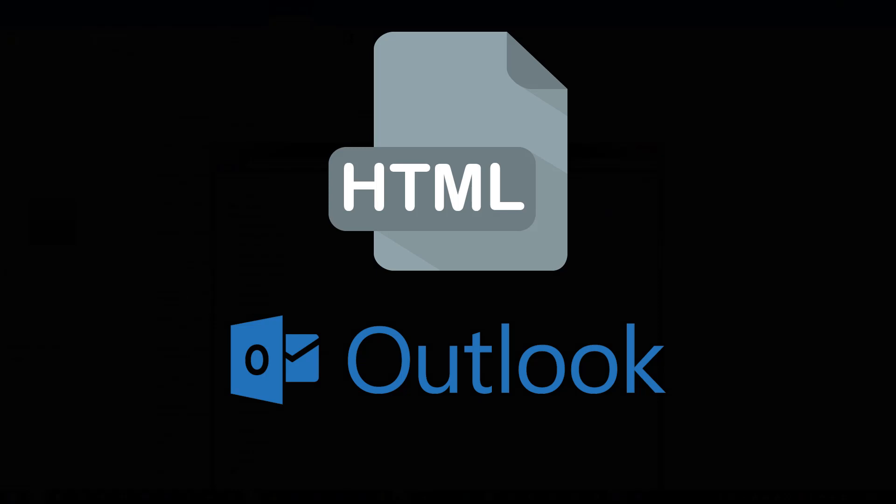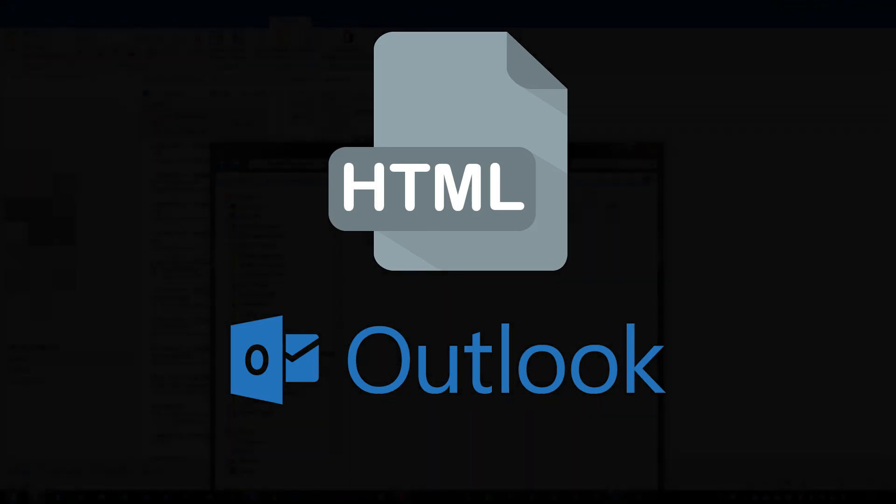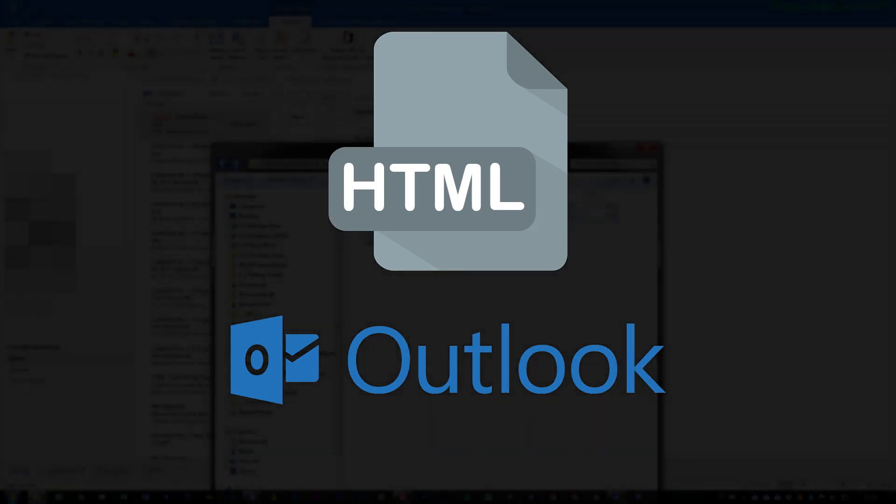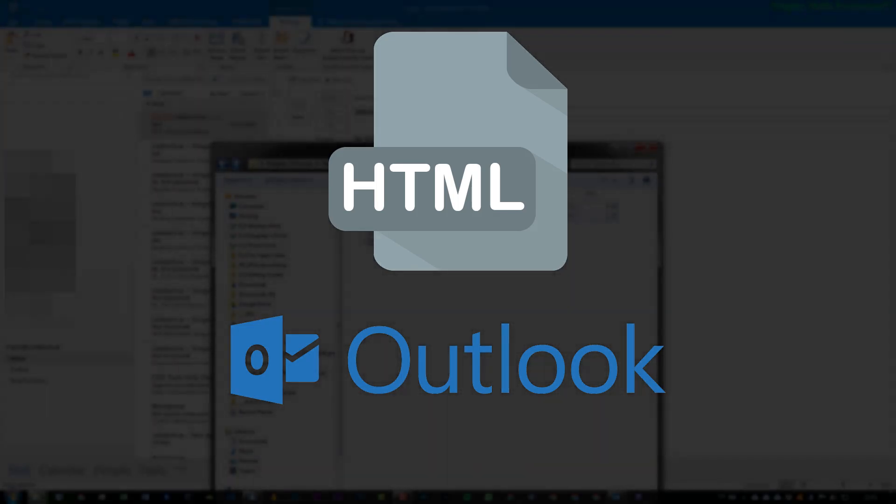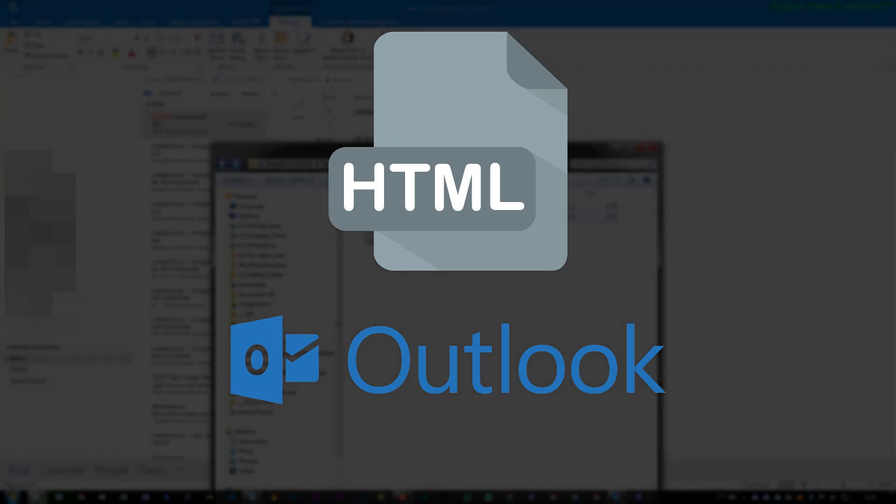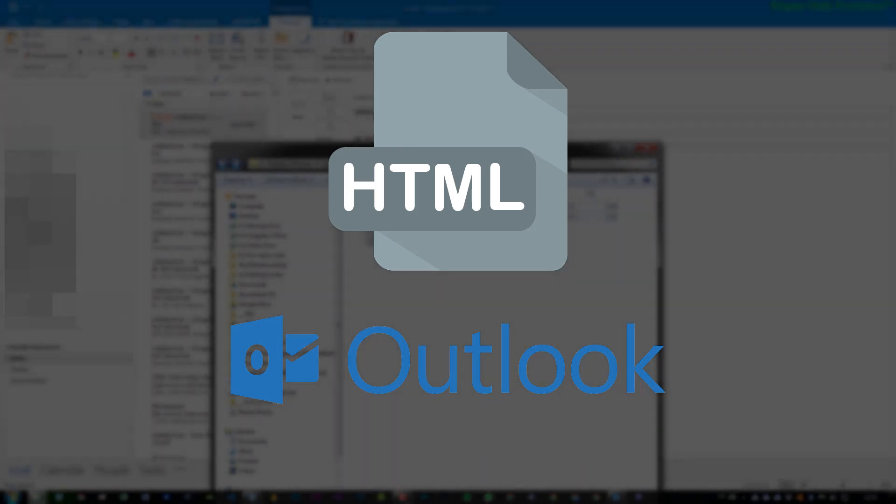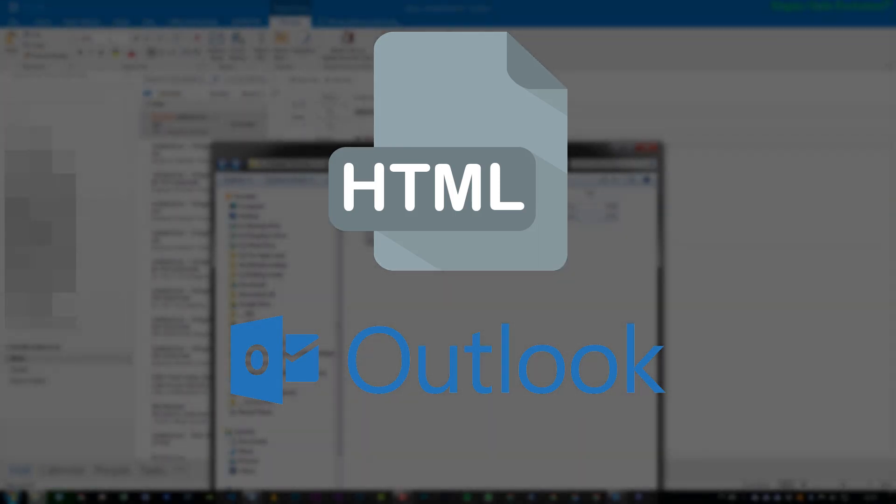So yeah, that's pretty much everything. And I hope this helps you out in figuring out how to add HTML signatures or even taught you a little bit about HTML signatures within Outlook.